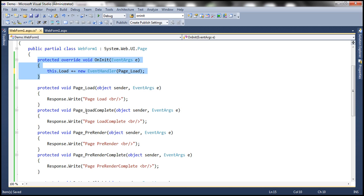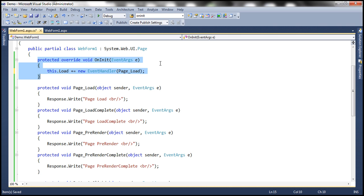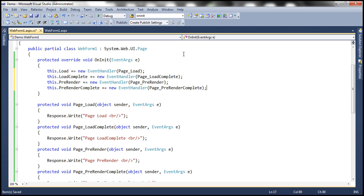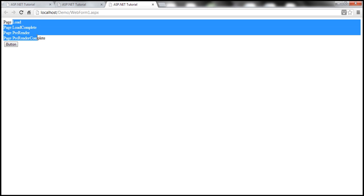Along the same lines, I can do that for Page_LoadComplete, Page_PreRender, and Page_PreRenderComplete. To speed things up, I have those lines already typed, so let me copy and paste them here. For the LoadComplete event, associate Page_LoadComplete, and so on for the rest of the events and their event handlers. Let me run this now. Since we have explicitly associated the event handler methods with their events, the events get fired.